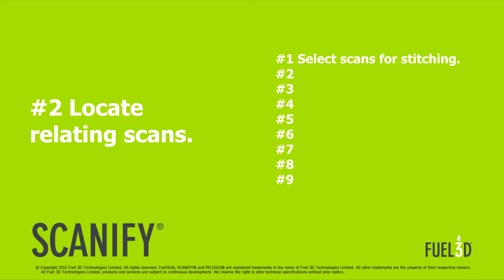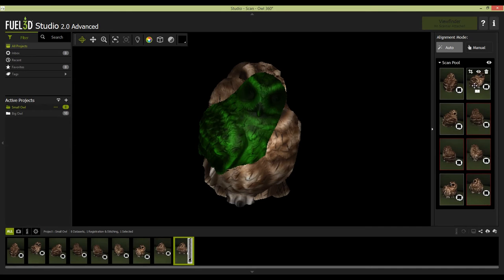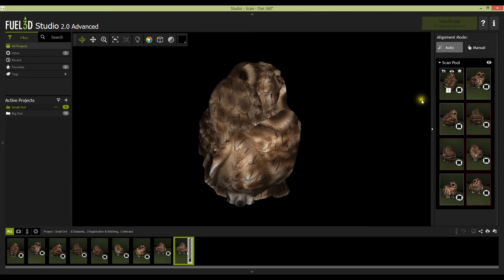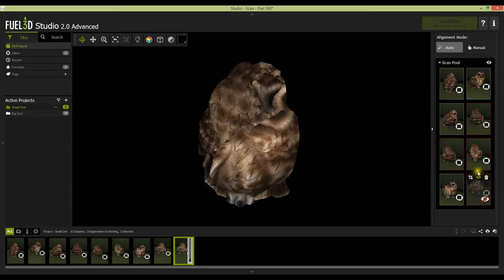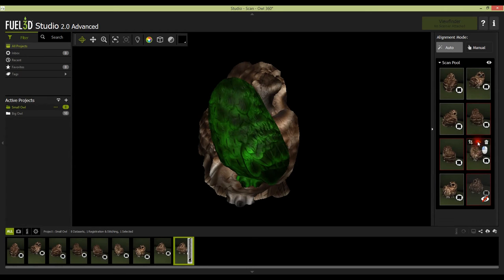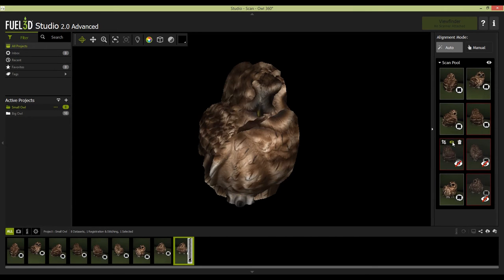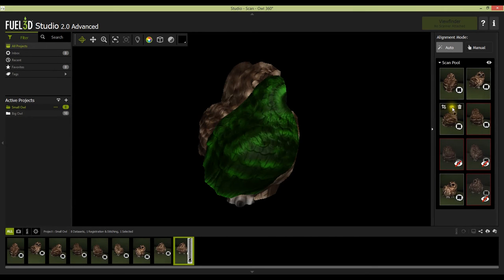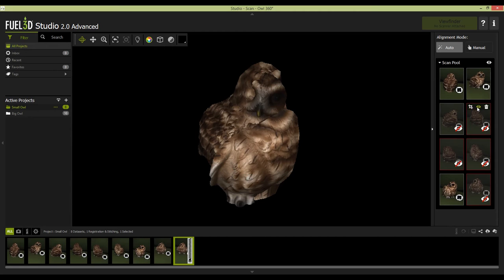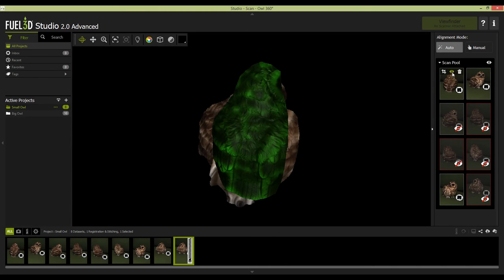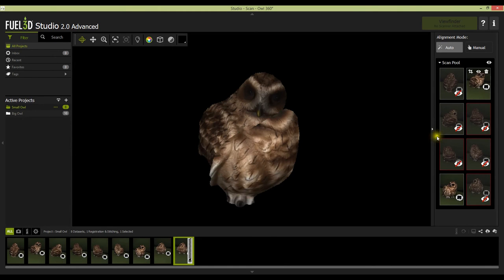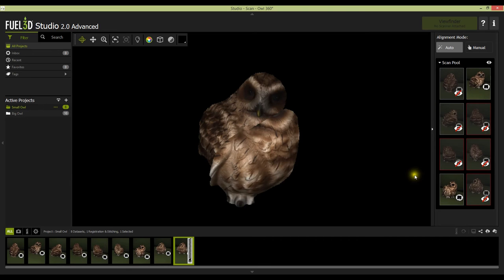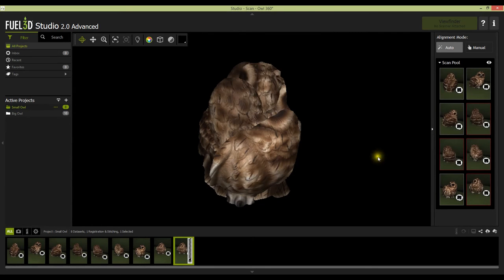Locating the relating scans. Once the stitch pool window has appeared, you can locate the relating scans in a few different ways. One is by clicking the eye icon on each scan to hide or show each scan. Another is by hovering your mouse over the scan in the scan pool. This will highlight the relating scan in green in the view window. And a third way is by using the image of the thumbnail in the scan pool.